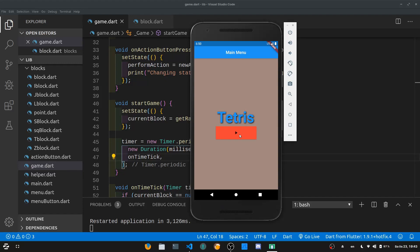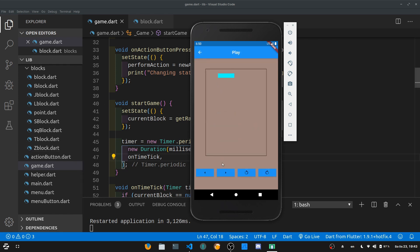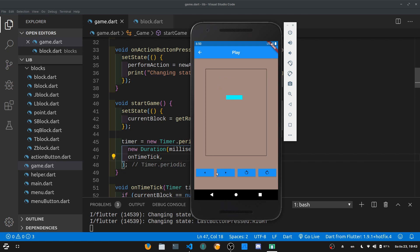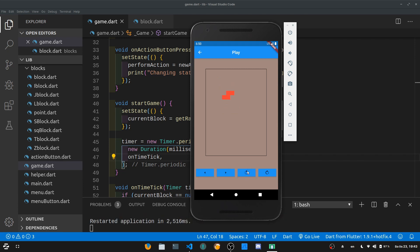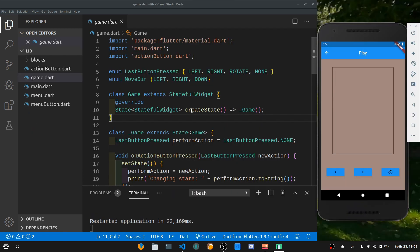Hello and welcome to the next part of this tutorial series. Today we are going to implement all the buttons and randomly spawn one of the created objects. If I hit the play button, an object is going to spawn at the top and I can move it to the left, to the right, and then rotate it. So let's stop talking and start coding.